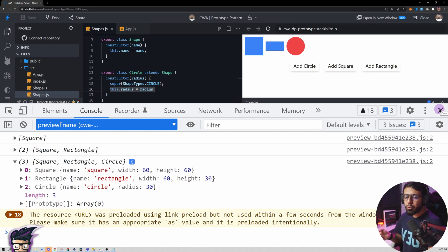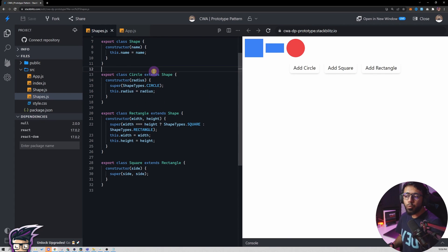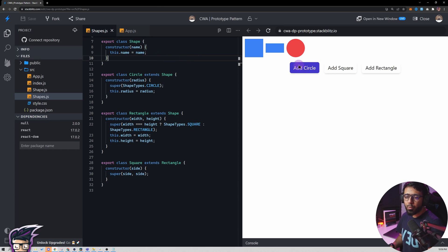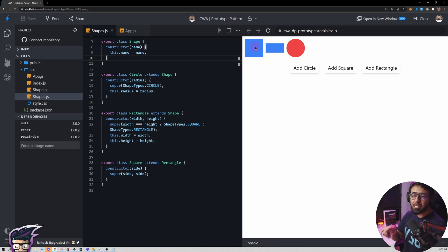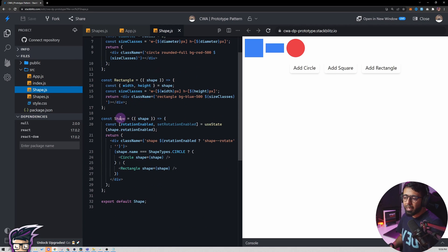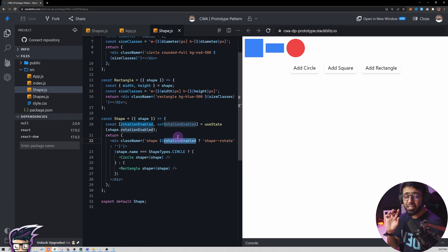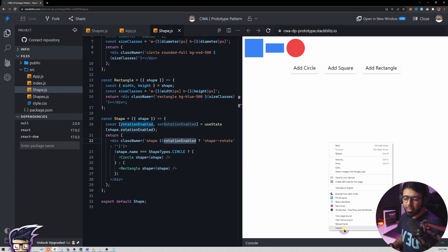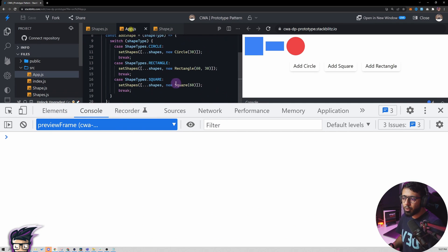Now, if I want to add functionality available to all shapes, do I have to go to Circle, Rectangle, and Square separately, or can I add it to the Shape class and have it inherited? That's the key question. I want a feature where clicking a shape makes it spin. In the CSS we already have a rotate animation, and in shape.js there's a class 'shape-rotate' applied when a shape has rotationEnabled set to true.